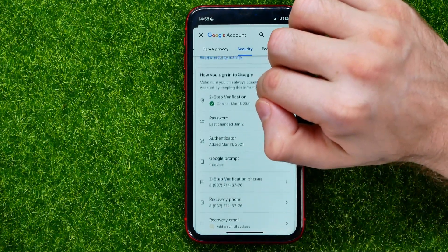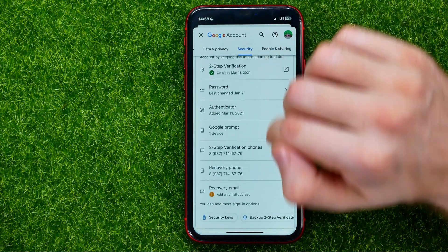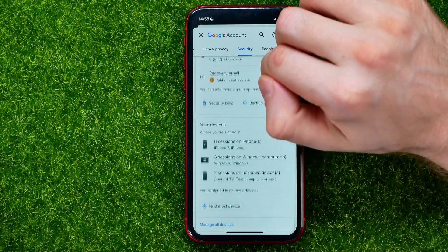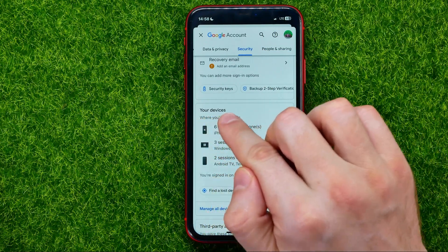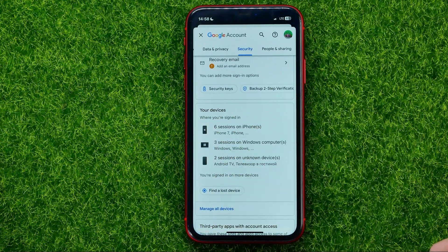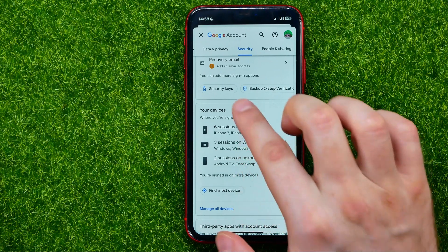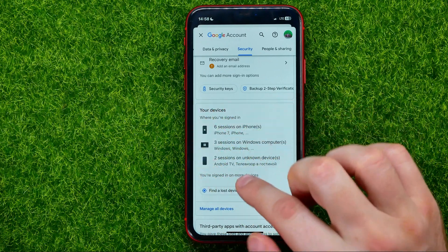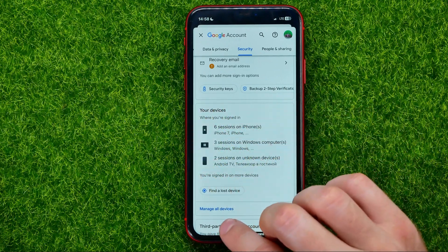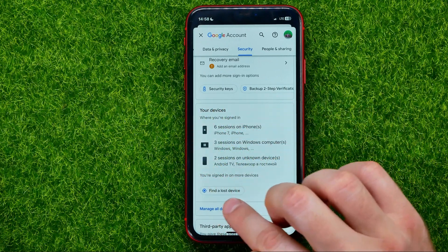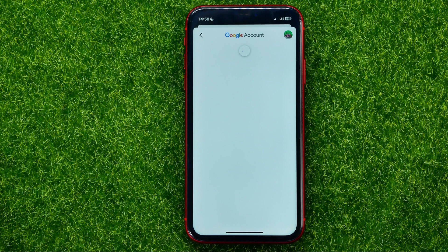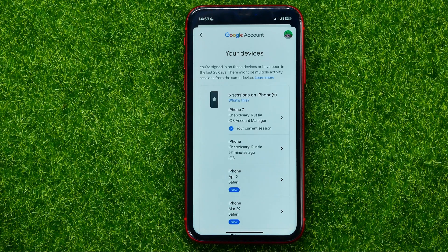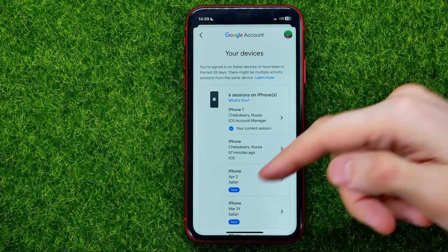Then scroll down until you find Your Devices, and just under Your Devices tap where it says Manage all devices. That will show you all of your devices.